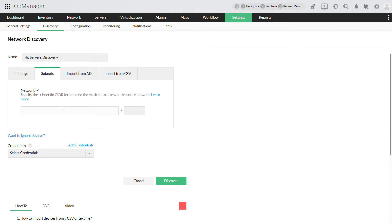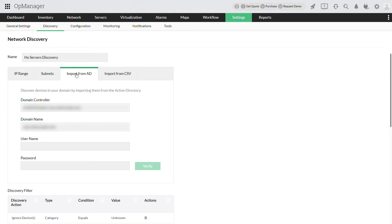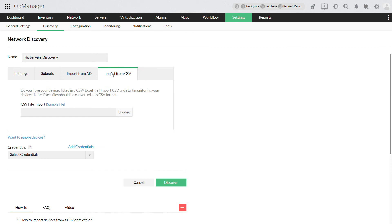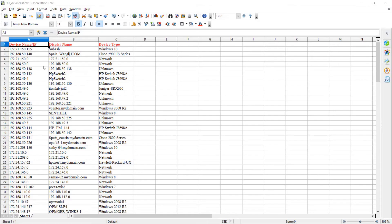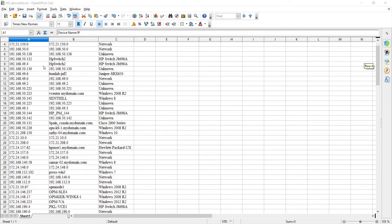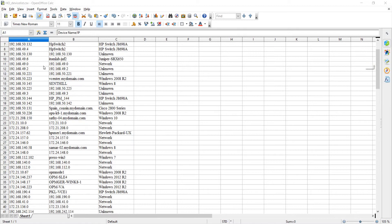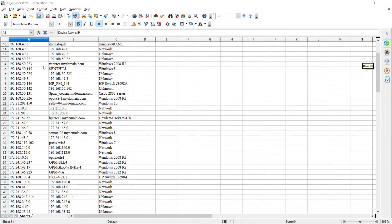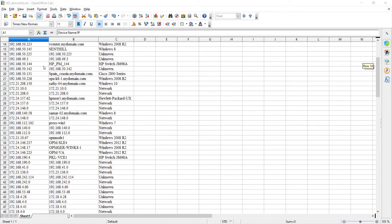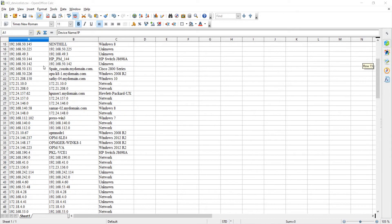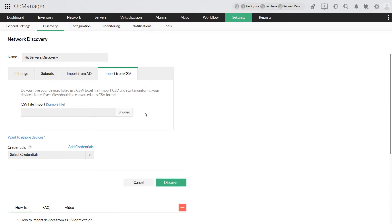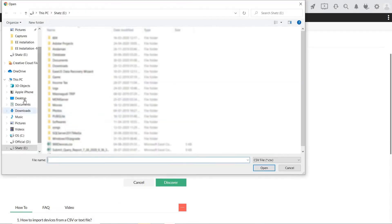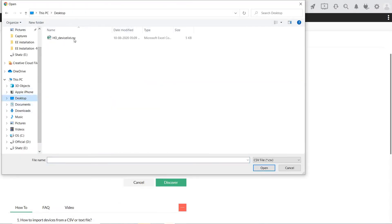You can also import the devices from your Active Directory or import it from a CSV file and get the device discovered. Here is a sample CSV file. Ensure the entries in your CSV file are in the same format. Now we will browse, select and import this CSV file for discovery.